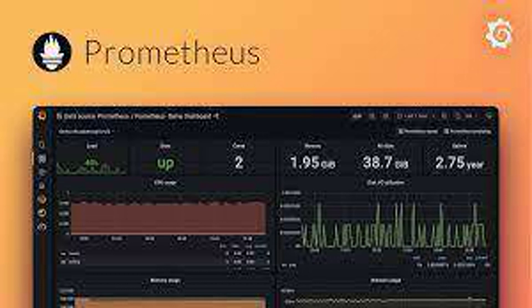Histograms capture the distribution of values over time, for example, response times.